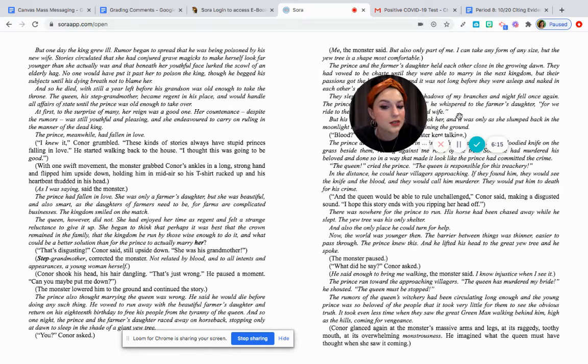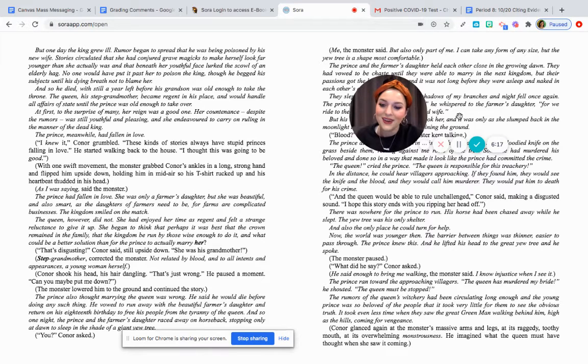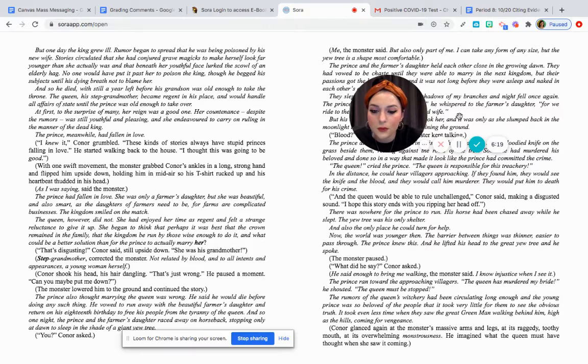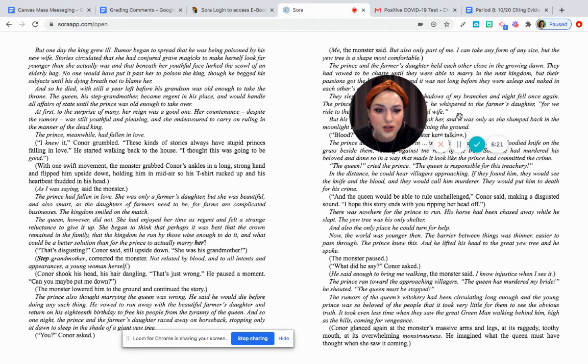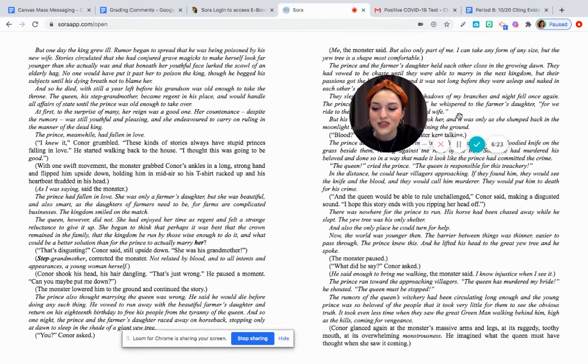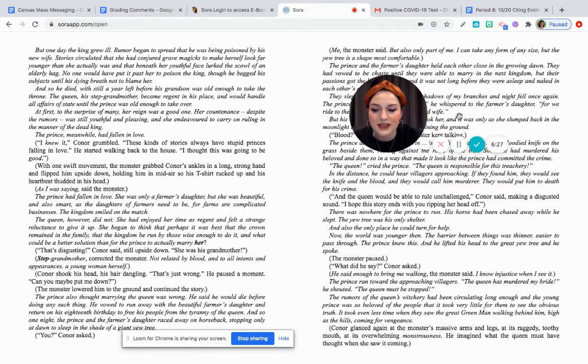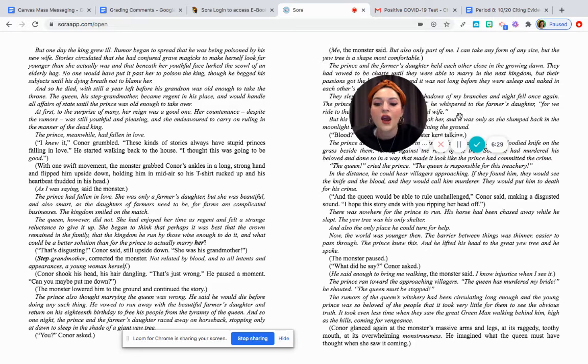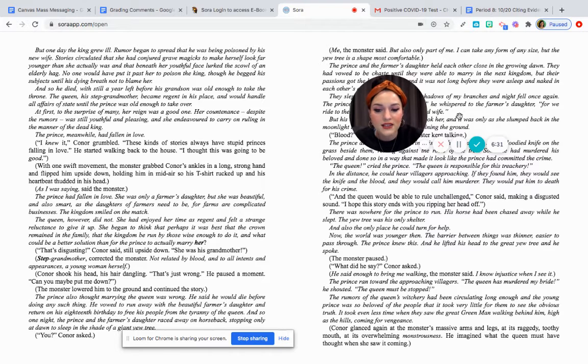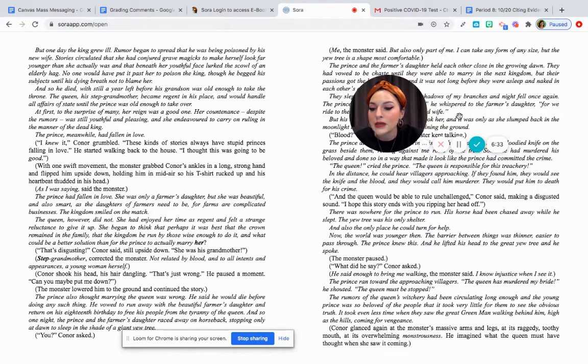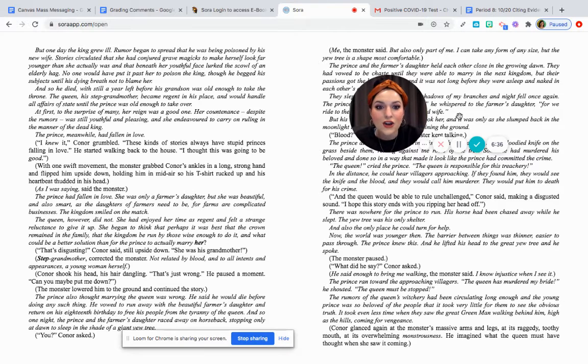The queen, however, did not. She had enjoyed her time reigning and felt a strange reluctance to give it up. She began to think that perhaps it was best that the crown remained in the family and that the kingdom be run by those wise enough to do it. And what could be a better solution than for the prince to actually marry her?